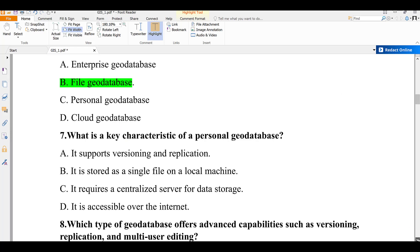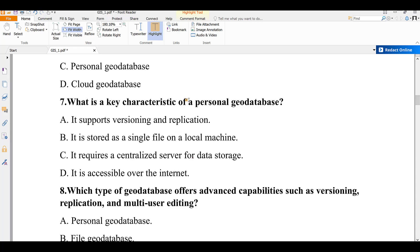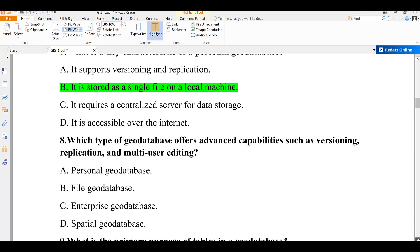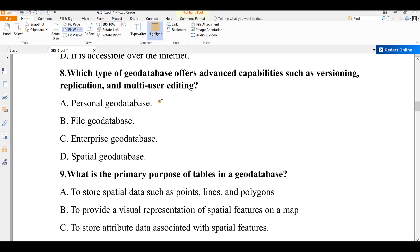Question number seven: what is a key characteristic of personal geodatabase? A) it supports versioning and replication, B) it stores a single file on a local machine, C) it requires a central server for data storage, D) it is accessible over the internet. A personal geodatabase is used to store a single file on a local machine. The answer is B.